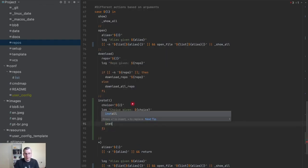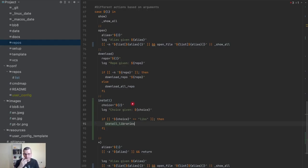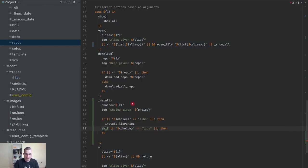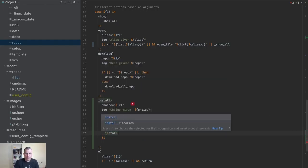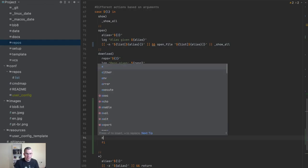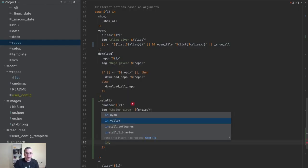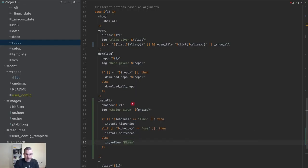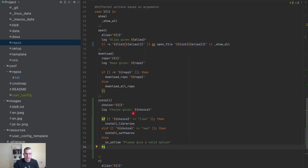If choice is 'libs' then we're going to install libraries. If you pass anything else we're going to give you a warning saying 'please give a valid option'. I'm not going to exit here — there's nothing else after this.